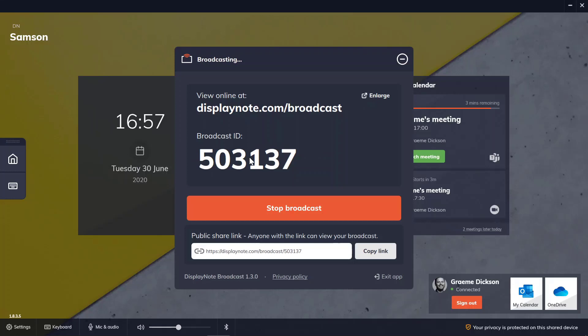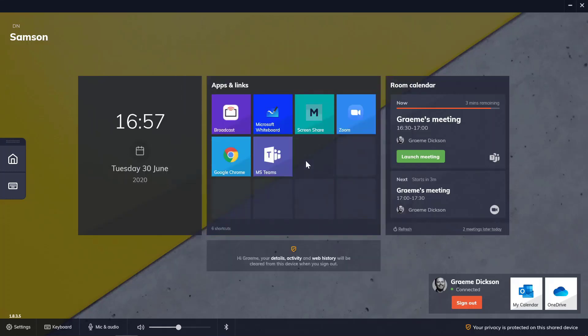Both solutions are simple software installs. And as with other applications, these can be easily added to the apps and links section of the main interface for ease of use.